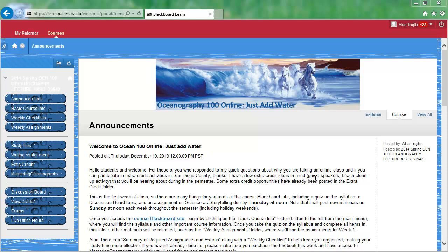Hello students, it's me, your instructor, Al Trujillo, and I wanted to show you about a feature within Blackboard that I'm using throughout the course, and it's called Mark Reviewed or Adaptive Release.